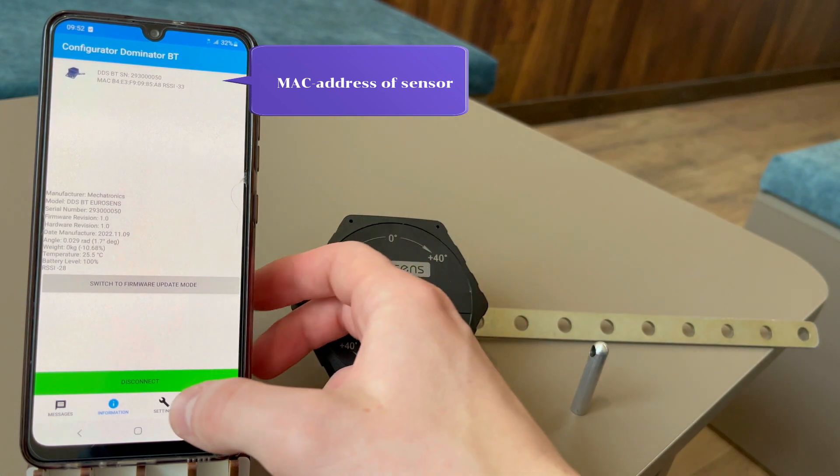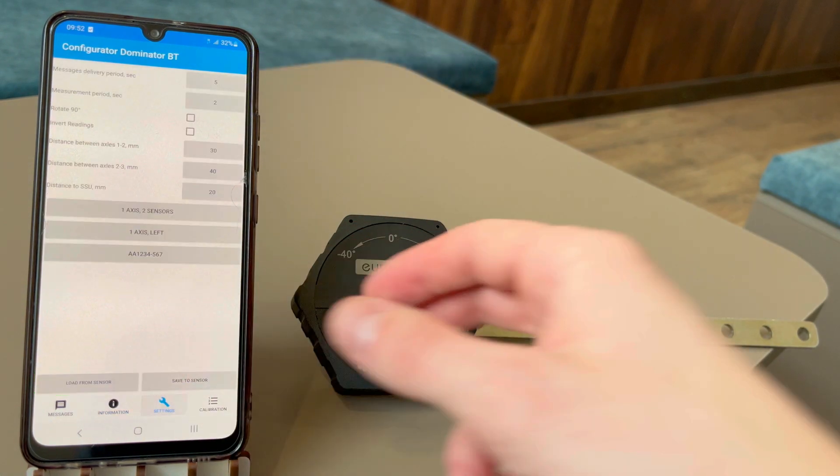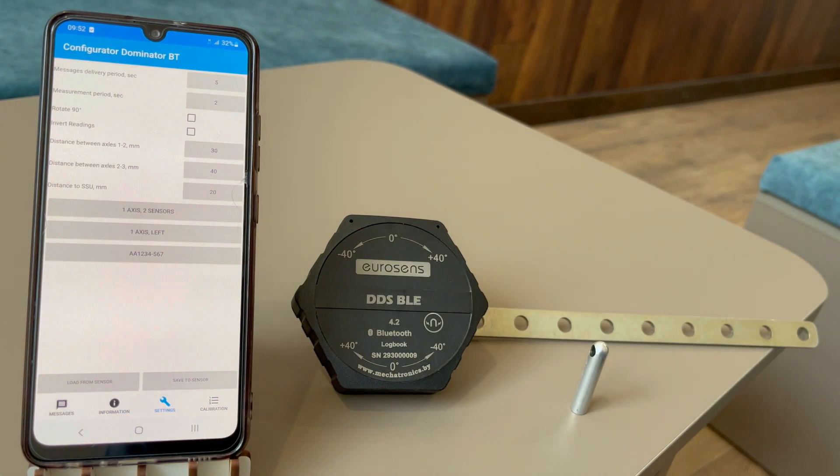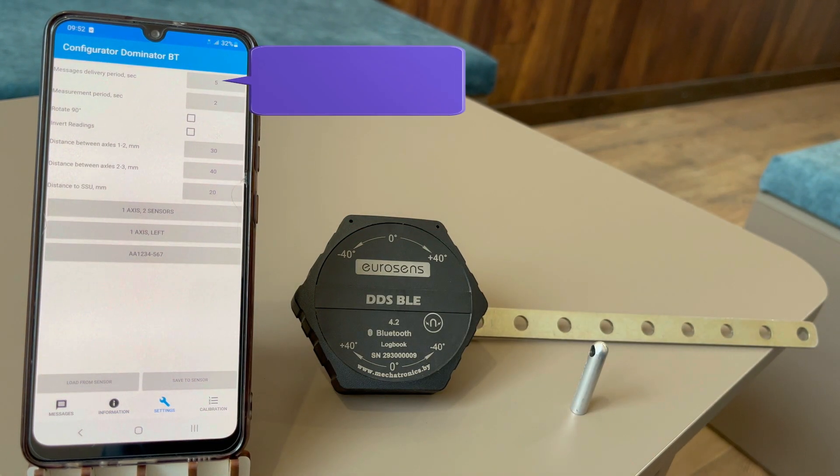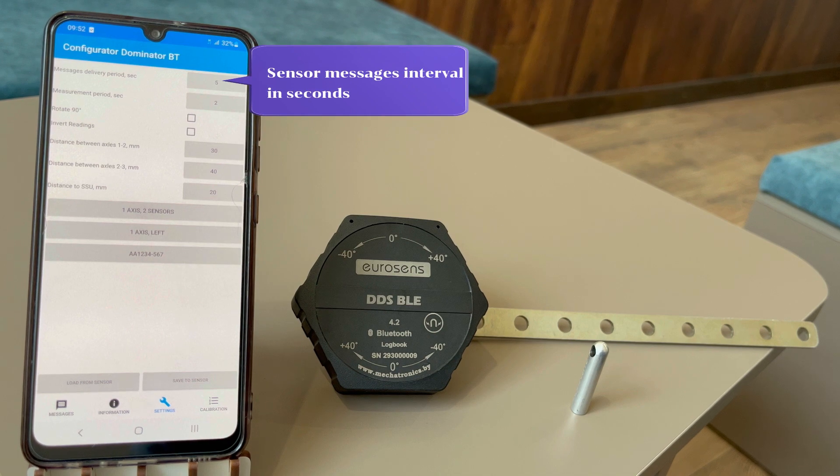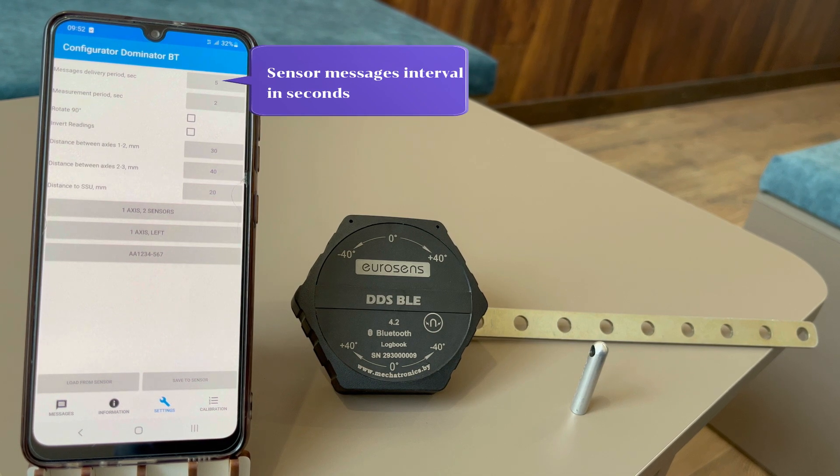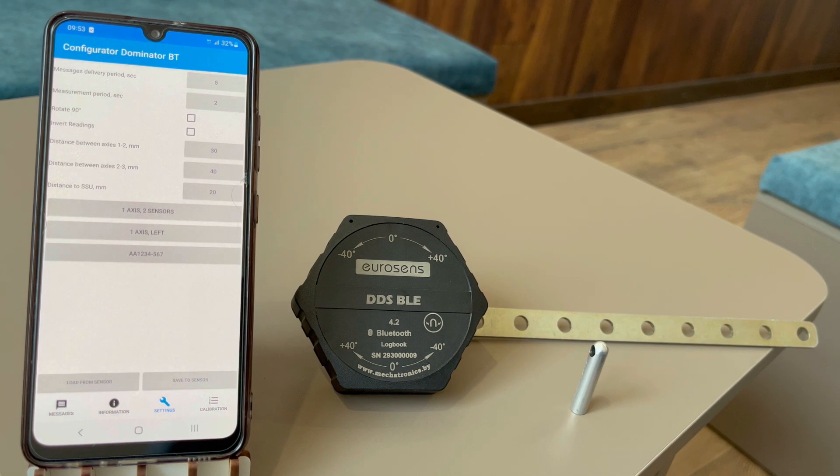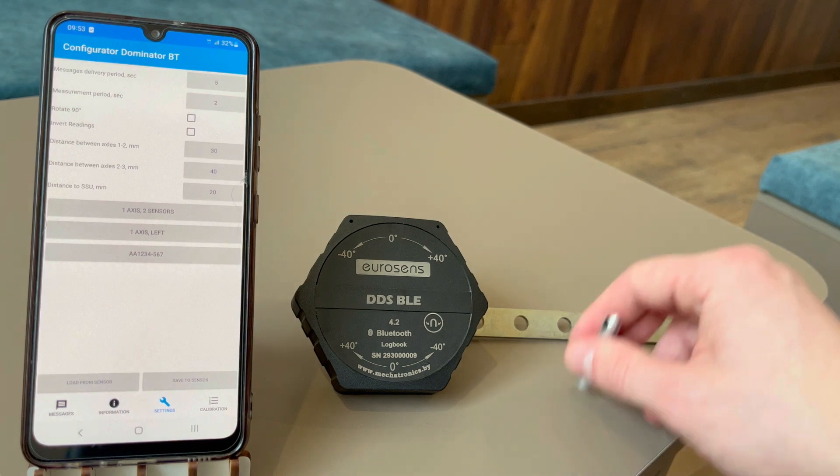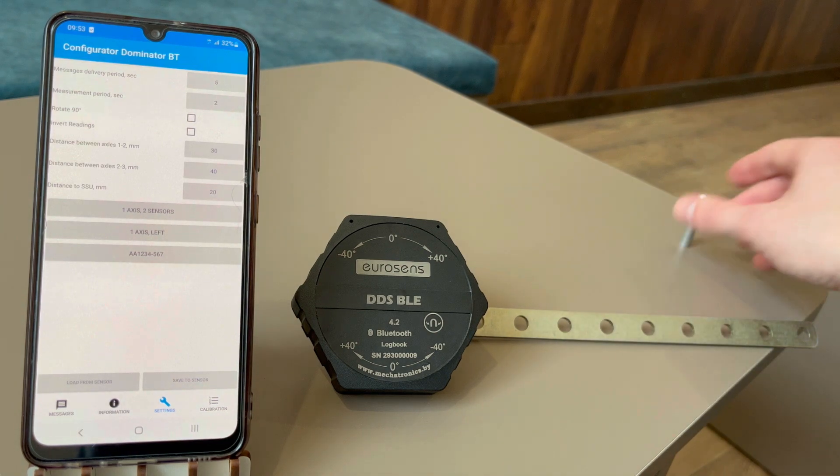The settings tab contains all sensor settings. Normally you don't need to change anything here. Sometimes you may want to change default messaging interval.